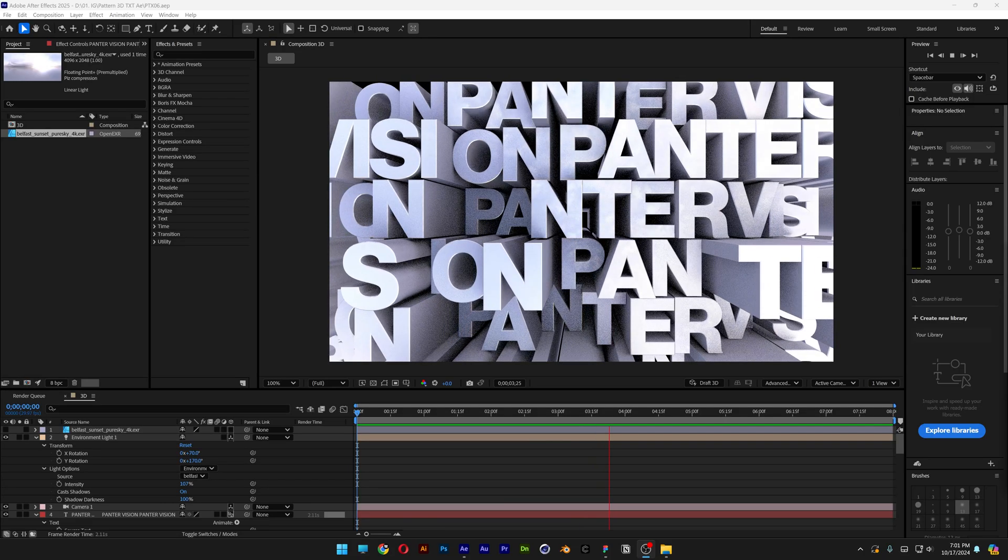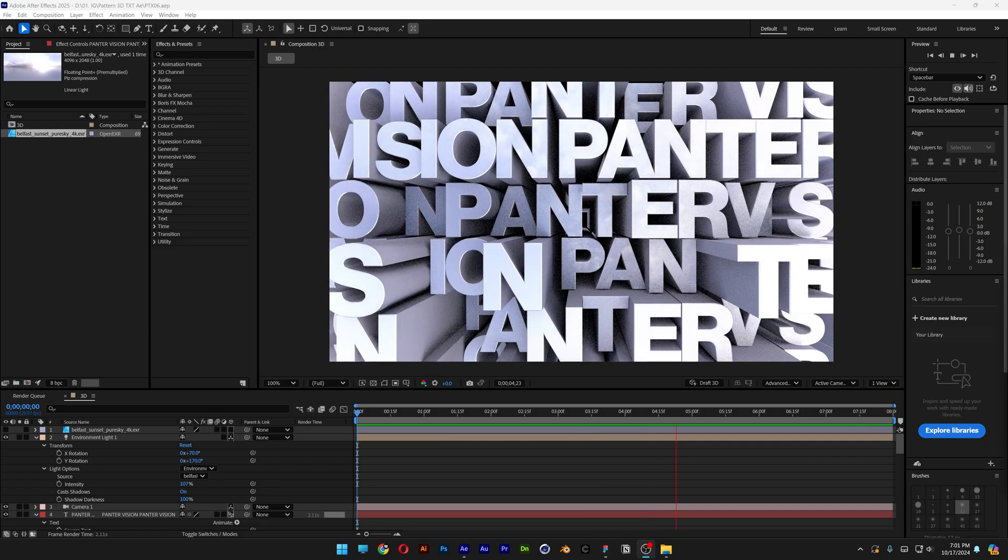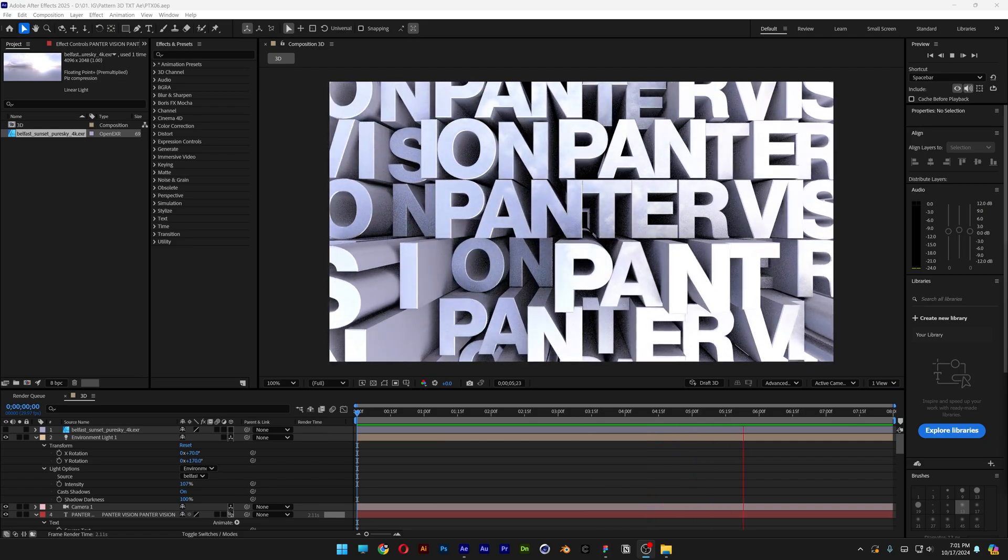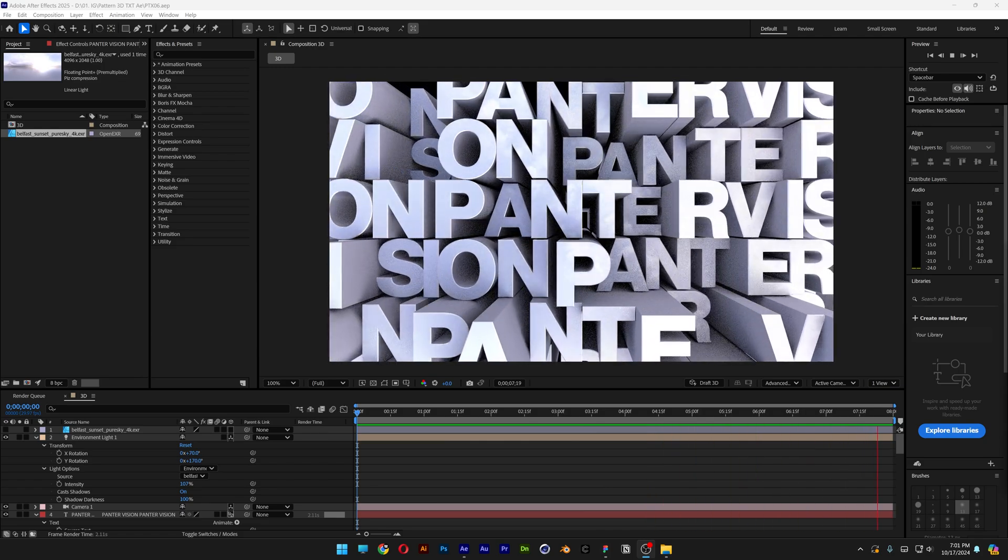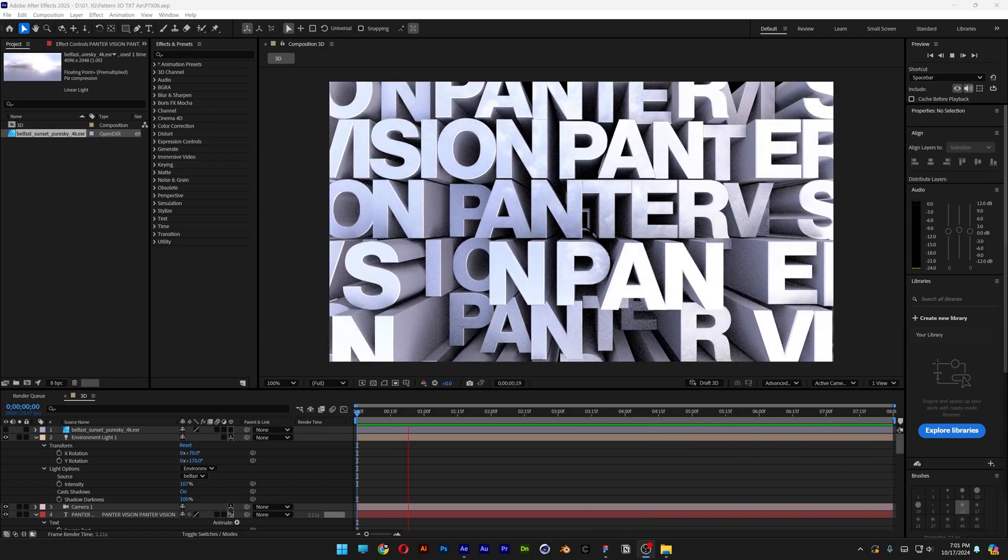Hit play and this is how I make this 3D chrome text pattern in After Effects. Thanks for watching.